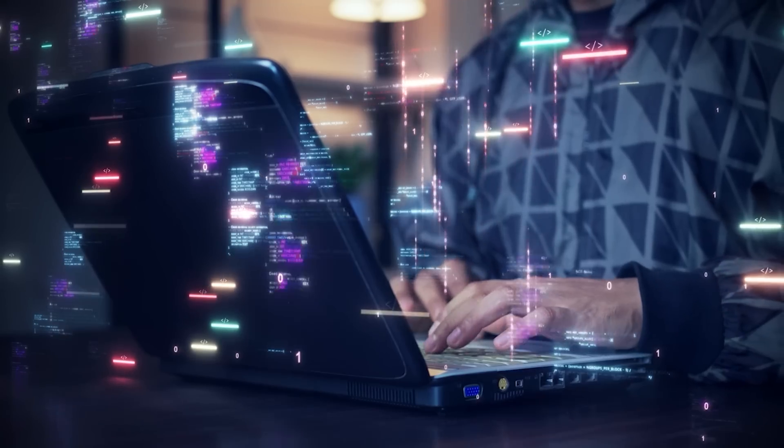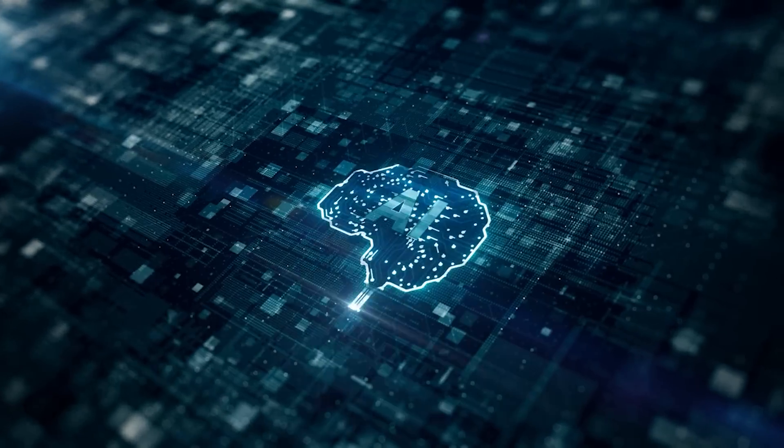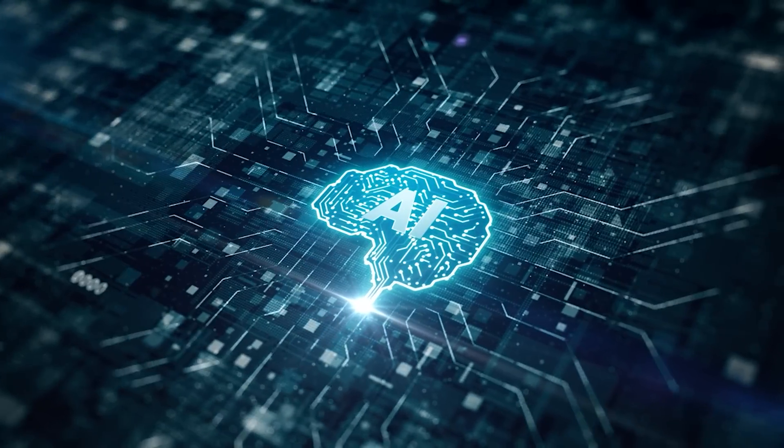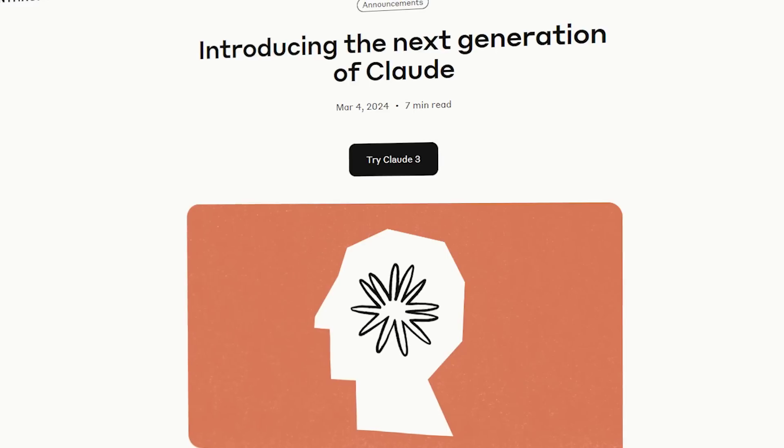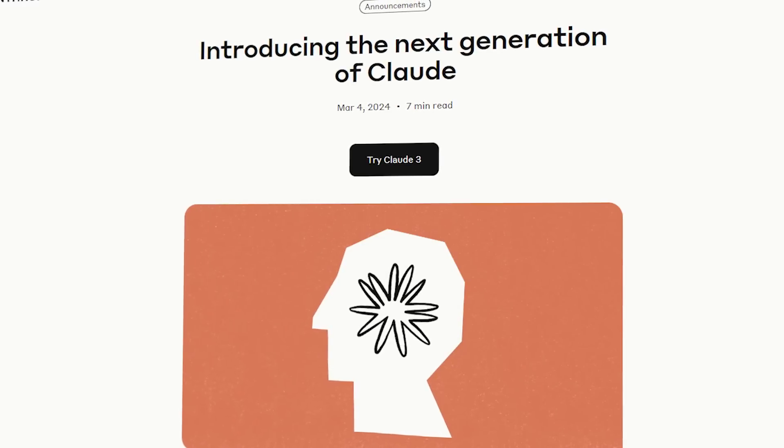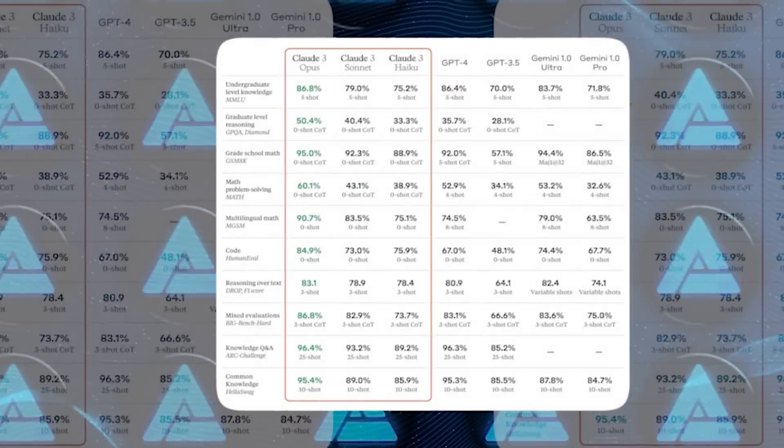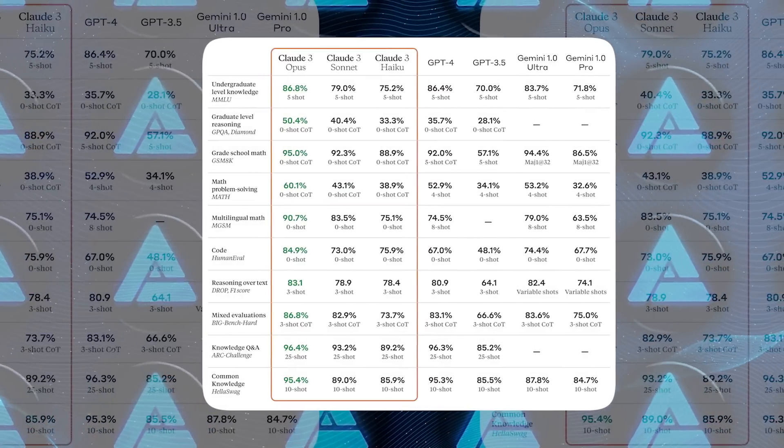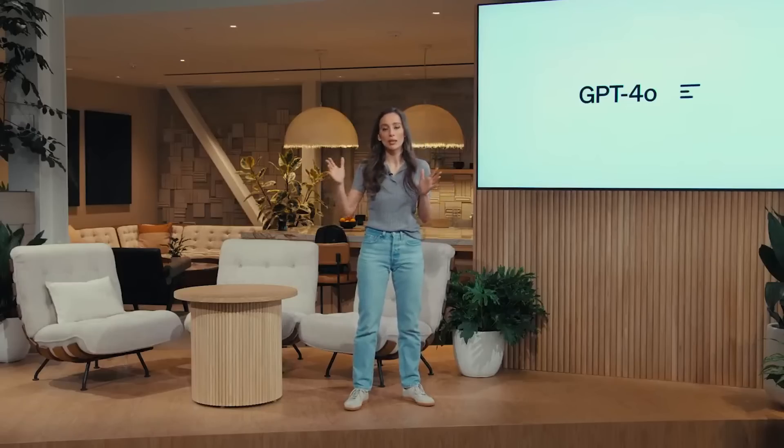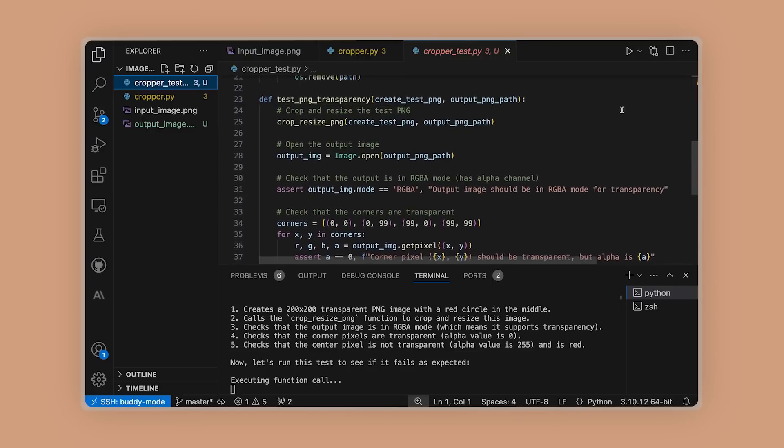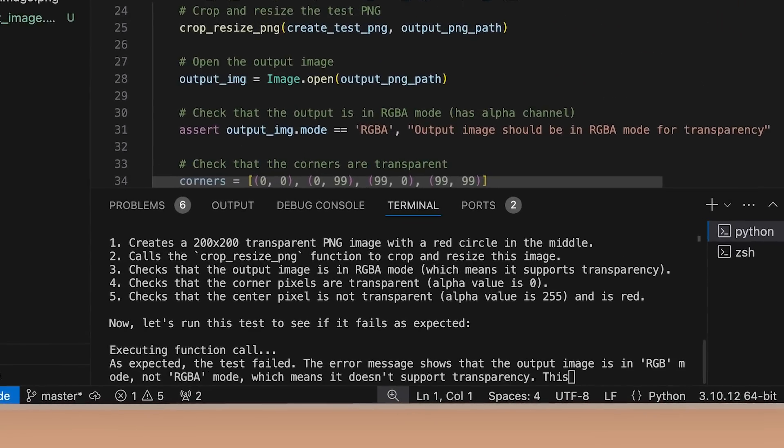That's a pretty exciting prospect. The pace of improvement in AI is just mind-blowing. Anthropic launched Claude 3 Opus in March, saying it was as good as GPT-4 and Gemini 1.0. Then, OpenAI and Google released better versions of their models. And now, just a few months later, Anthropic is back with Claude 3.5 Sonnet.